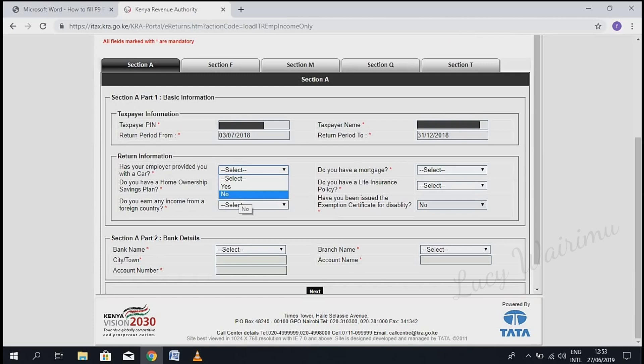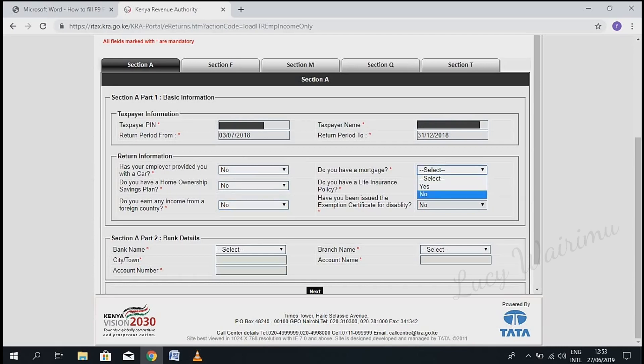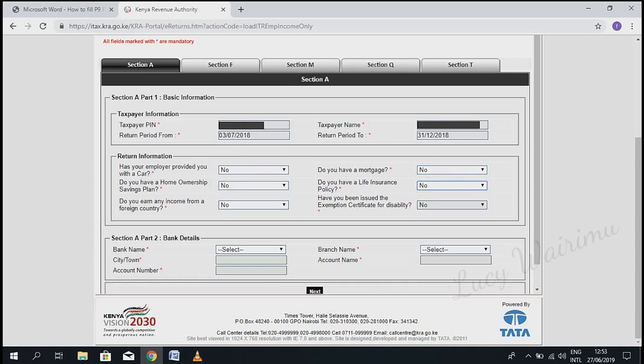Under 'Return Information', select yes or no depending on what applies to you. Do you have a home ownership savings plan? No. Do you earn any income from a foreign country? No. Do you have a mortgage? No. Do you have a life insurance policy? No. After you're done, confirm this information is correct and click 'Next'.